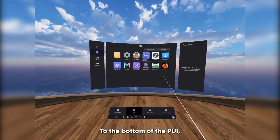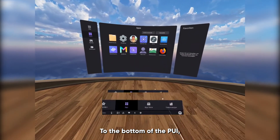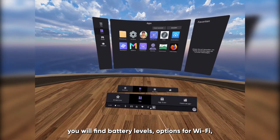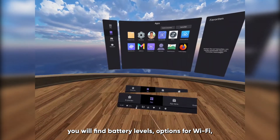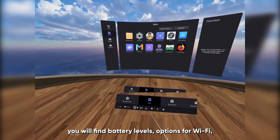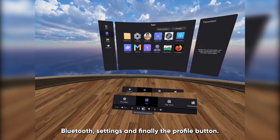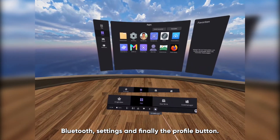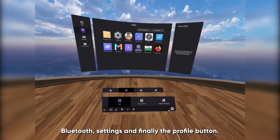To the bottom of the PUI, you will find battery levels, options for WiFi, Bluetooth, settings, and finally the profile button.